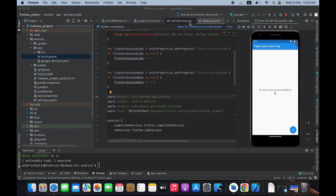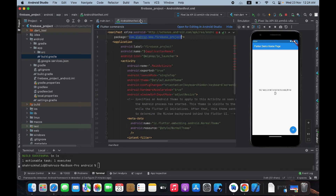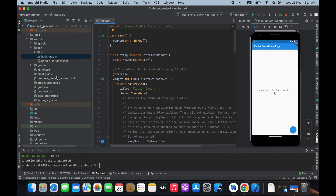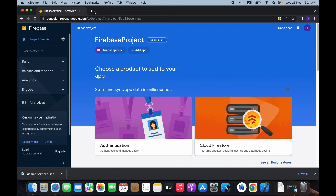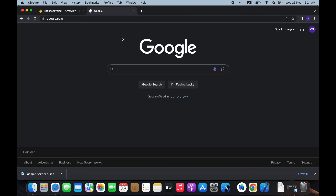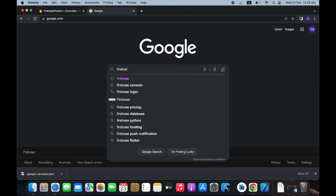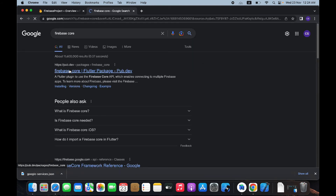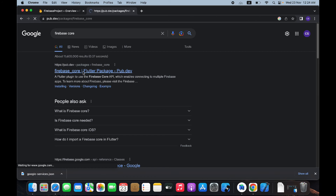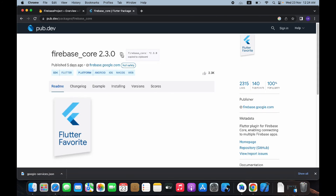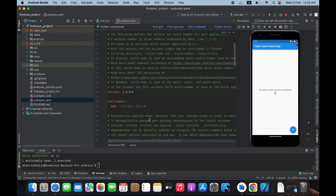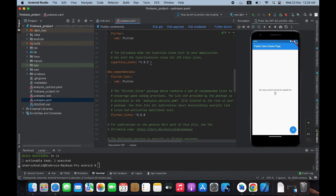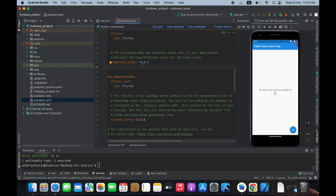Now we need to add the Firebase library to our Flutter application. Open a new tab and search for 'firebase core' on pub.dev. Click on the package and copy the firebase_core package entry. Go back to Android Studio, open pubspec.yaml, and paste this package right after the cupertino_icons entry. Then click 'Pub Get'.